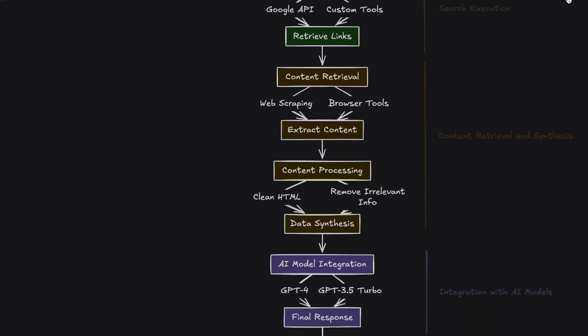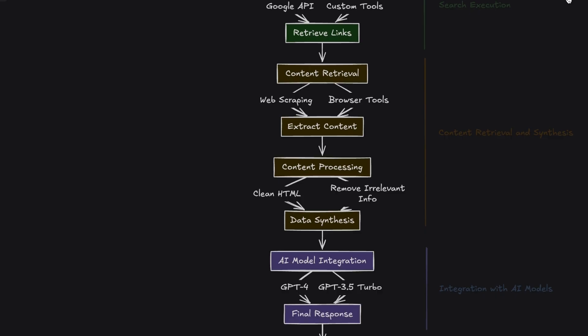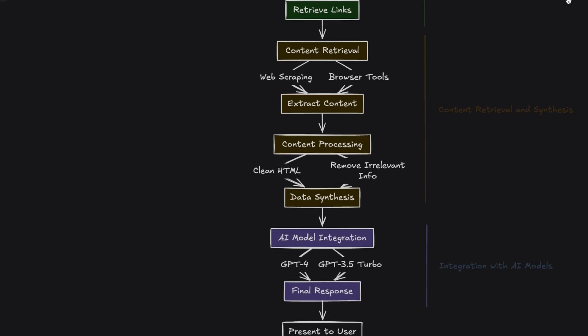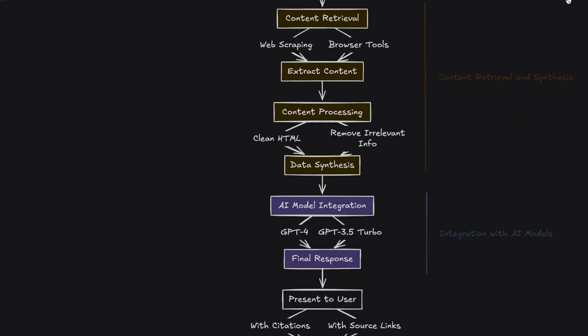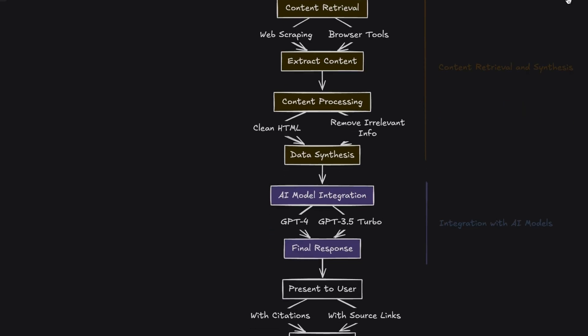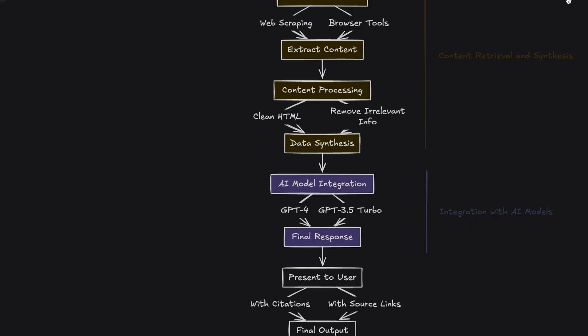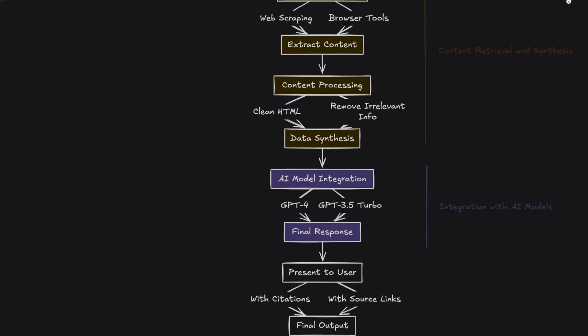Fourth step, integration with AI models. OpenAI models like GPT-4O Search Preview process the retrieved data, synthesizing information from multiple perspectives. These models can provide citations and links to sources, improving transparency and reliability. Secondary agents or more economical models like GPT-3.5 Turbo can be employed for tasks such as evaluating page content or cleaning data before presenting it to the main model.